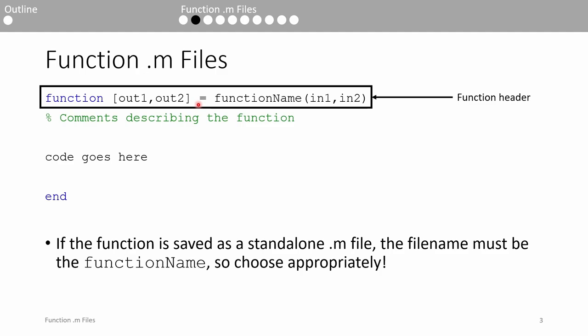After the assignment operator, you put the name of the function. Choose your function name carefully. If you store the function as a standalone .m file, the name of the file needs to be the function name. Finally, you list the inputs to the function in parentheses.